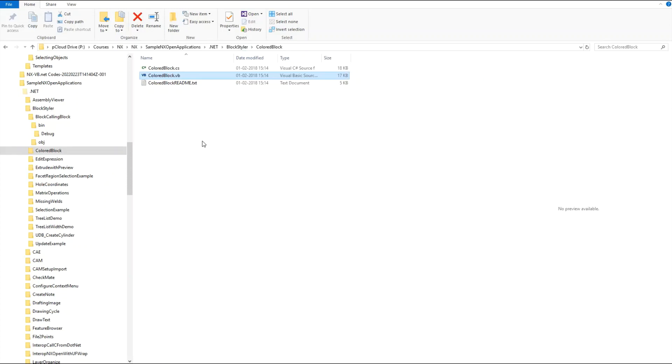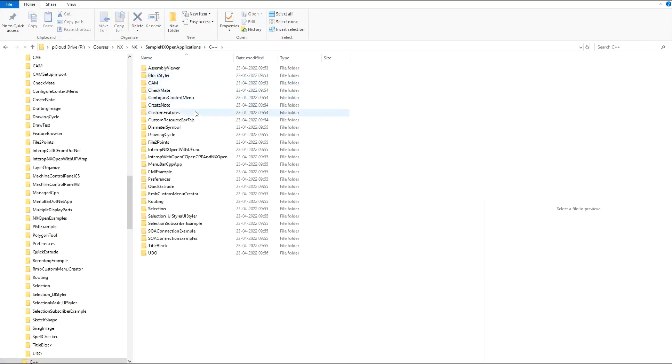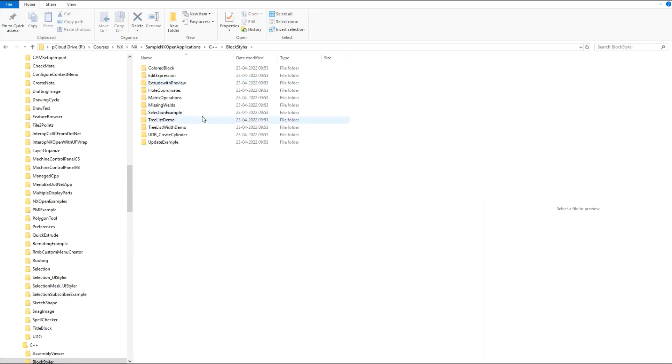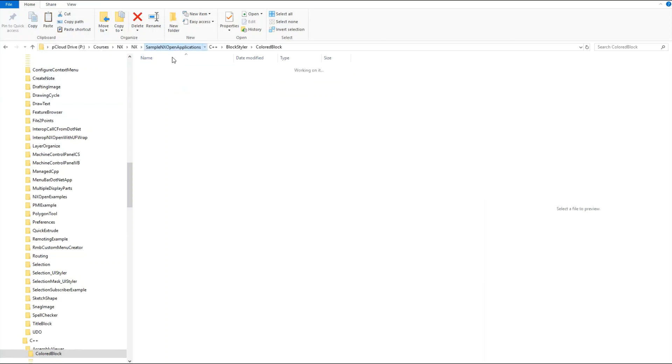But the DLX file is missing here. So what we need to do is go to the sample NX Open applications folder, go inside C++ Block Styler colored block, and from here we can copy the DLX file. So I'm copying this file.